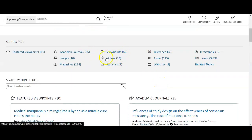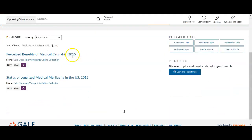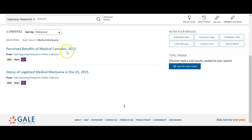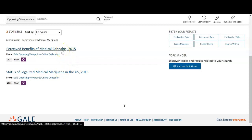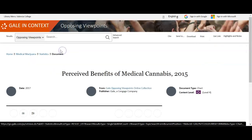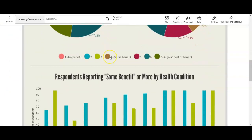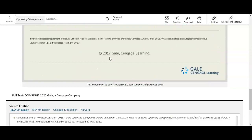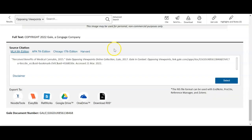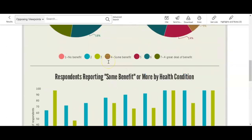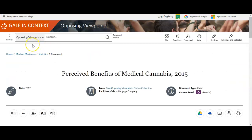You can click around in these different categories. For example, I'll go to Statistics. You can see there are two statistics here — they're a little out of date, but if you're interested you can click on the title. We get a very nice chart and some graphs. Importantly, it tells you where the information came from so you can check the credibility. And even though this is an image, you'll still have a citation for it and can use it in your research.